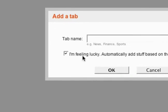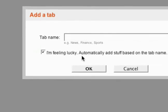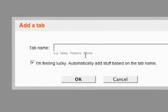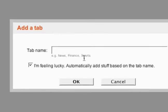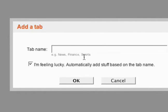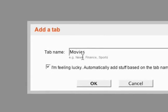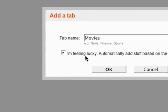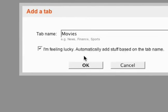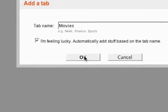One of the really cool things about adding a tab is the 'I'm Feeling Lucky' option. Basically, I can type in a name for the tab — I'll call it 'movies' — and based on that title, Google is going to pull a bunch of different gadgets that I might like.